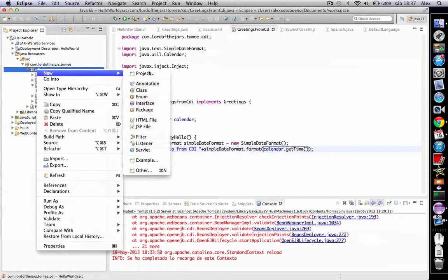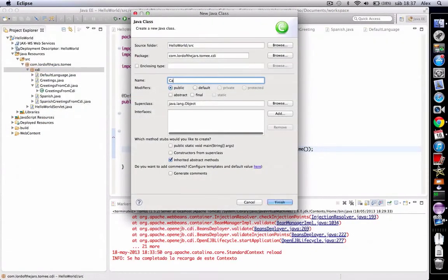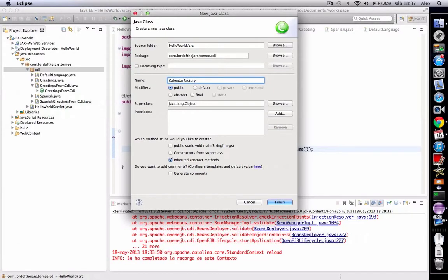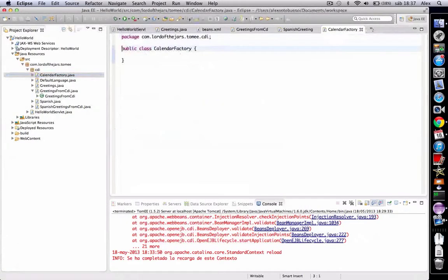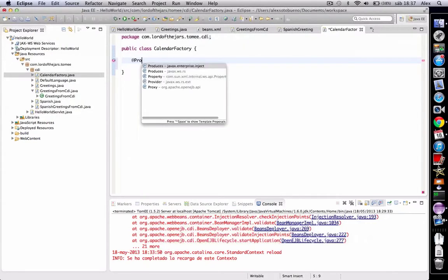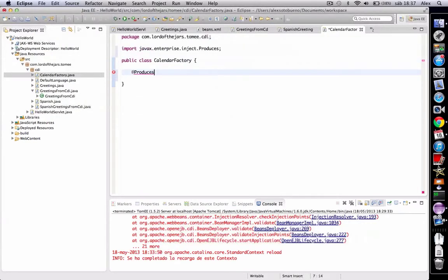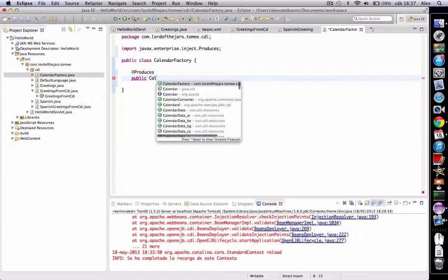Then we are going to annotate one method with the Produces annotation, and we are going to create a method which returns, of course, a Calendar.